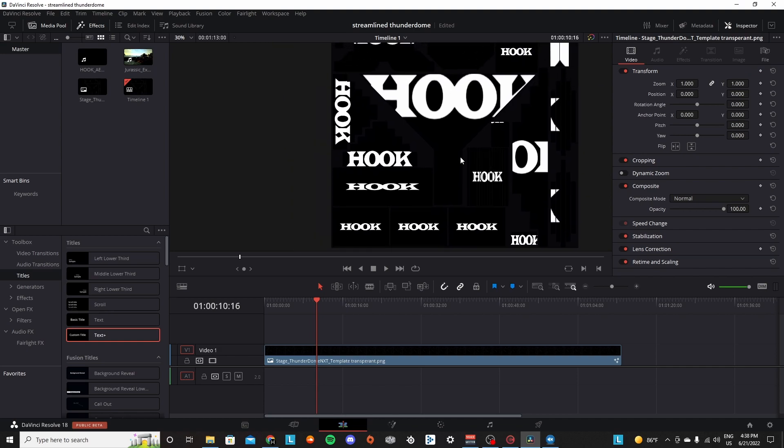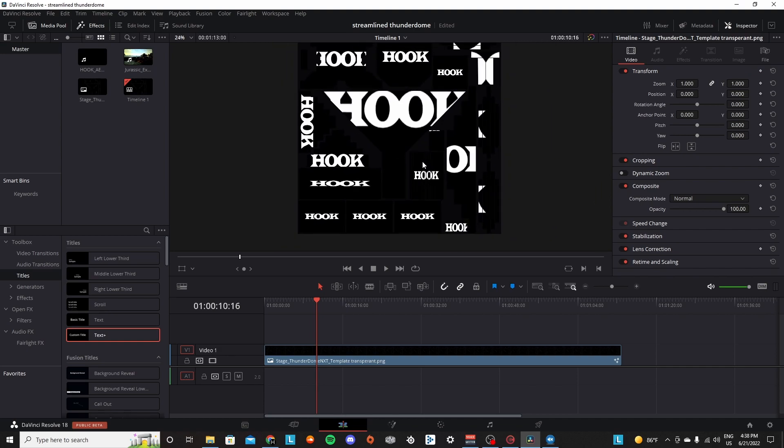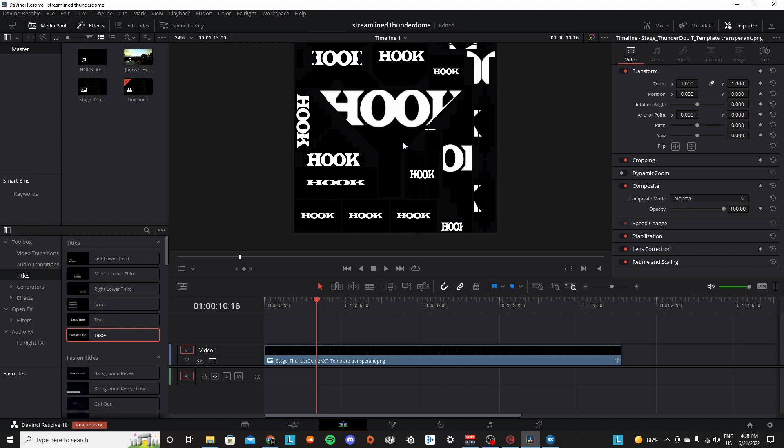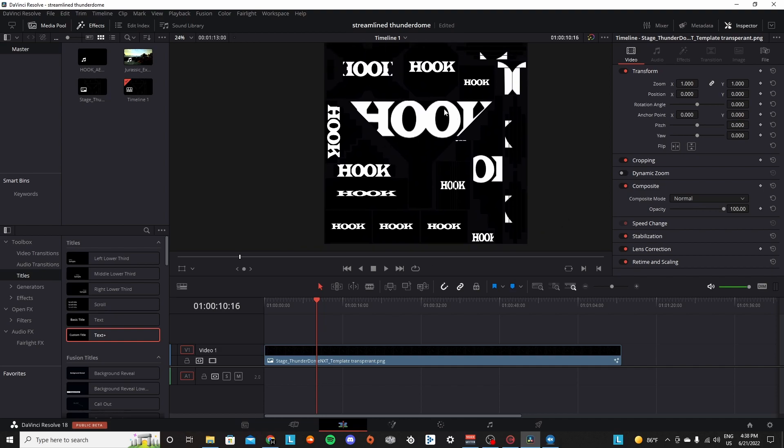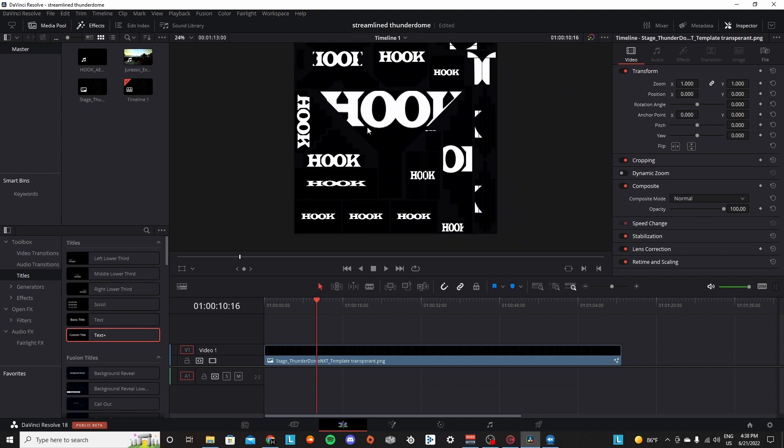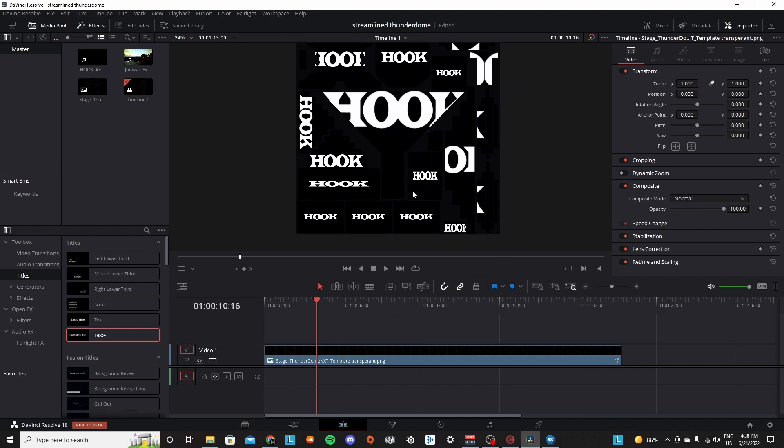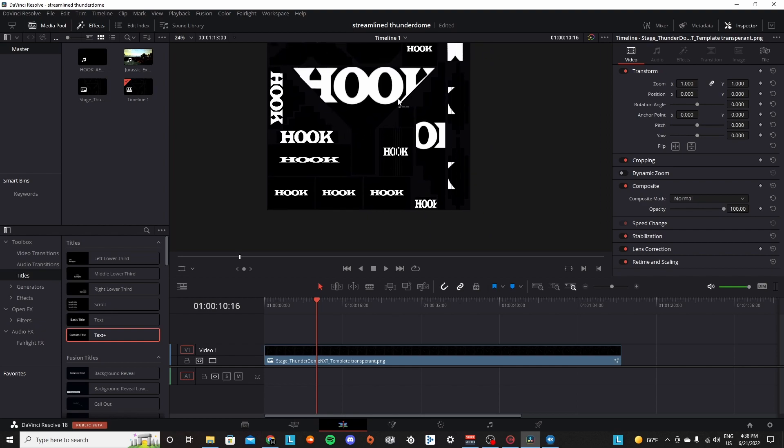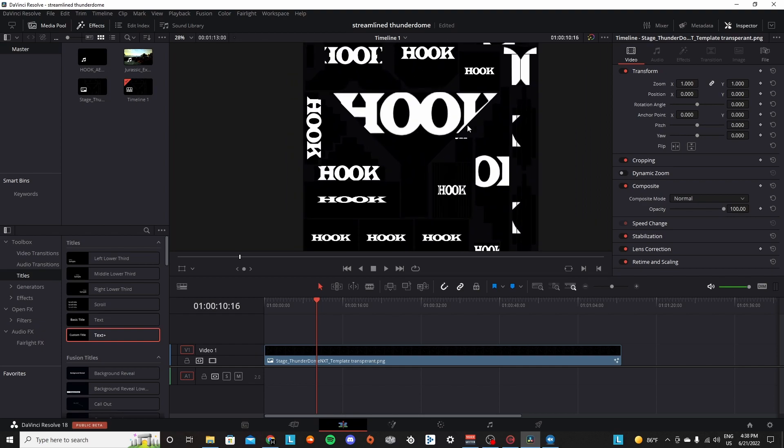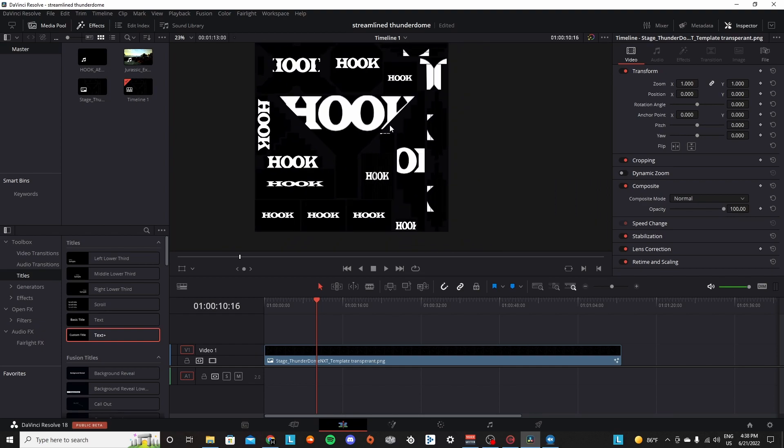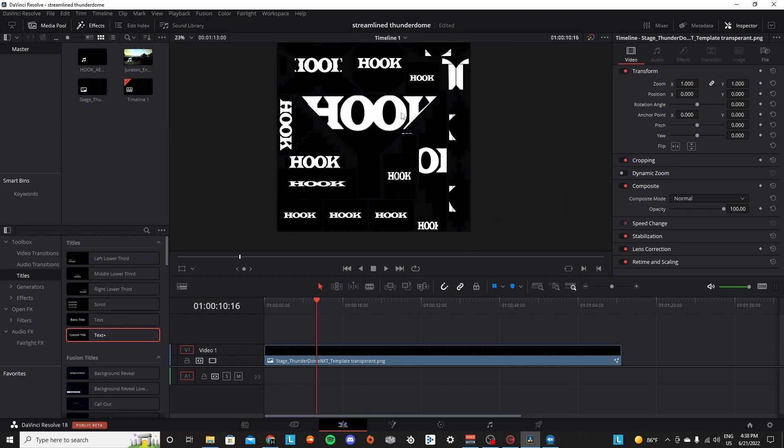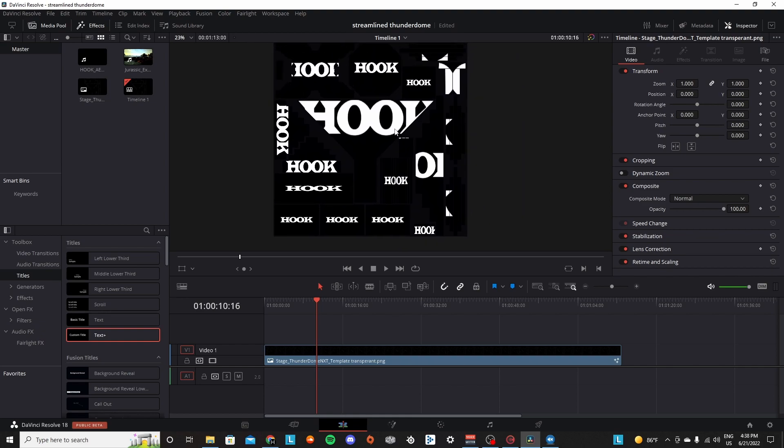Again, this is only on DaVinci Resolve 18 beta. If you want the After Effects version you can of course ask for it. I think it's in the pins in one of the channels - just go ahead and check that or you could look at the link in the description in my last outdated version of this.